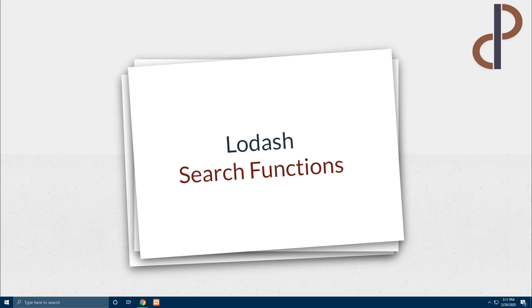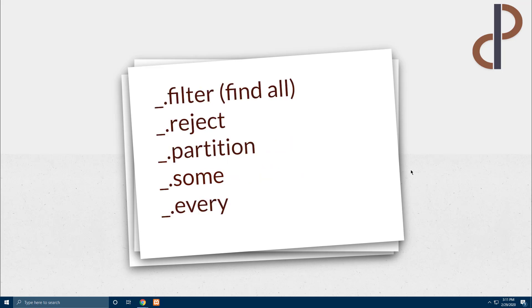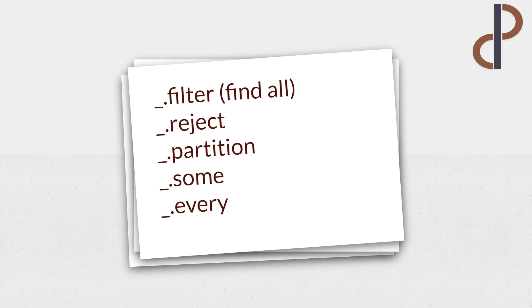So let's see which are the functions that we are going to learn. So we have filter method, reject method, partition method, sum and every. Let's see what Lodash documentation tells us about each of these functions.